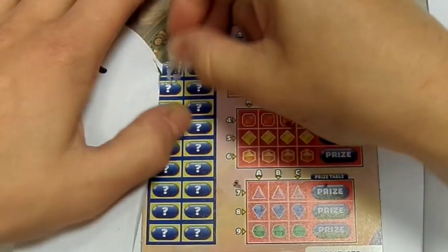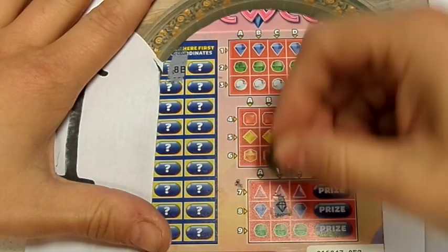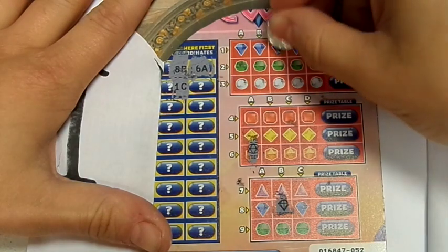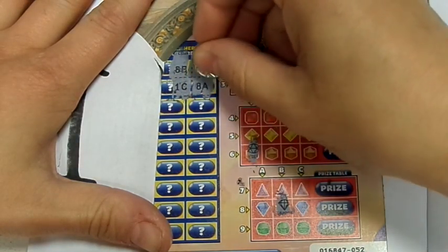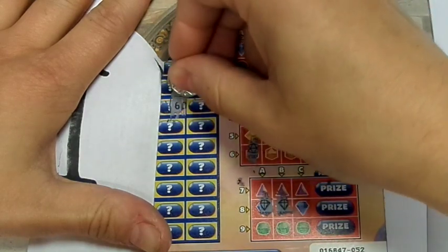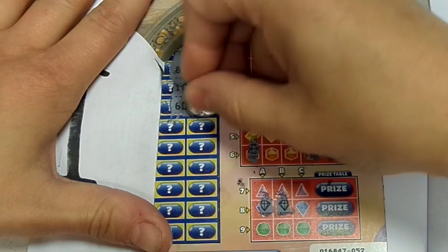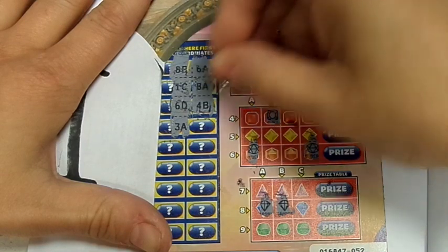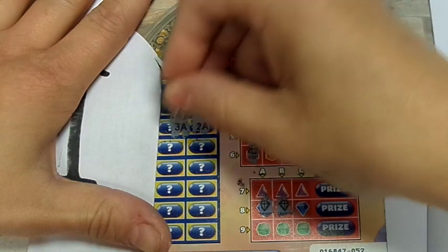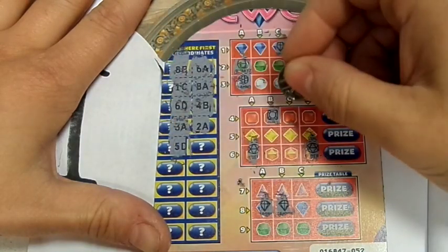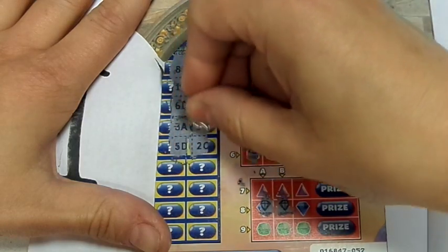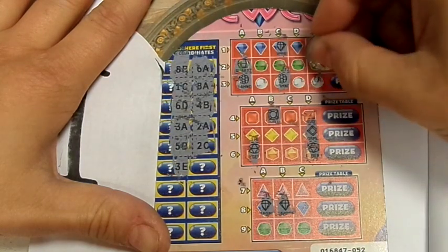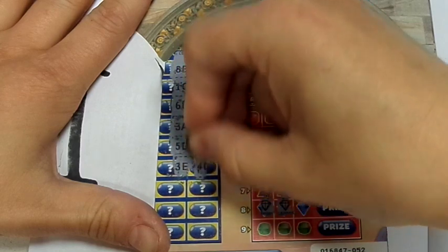First number is 8B, 6A, 1C, 8A, 6D, 4B, 3A, 2A, 5D, 2C, 3E, 4D.